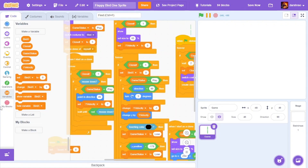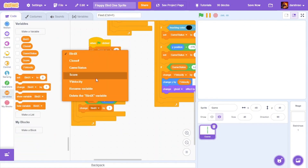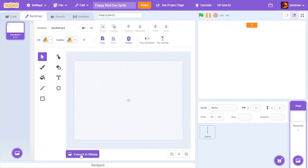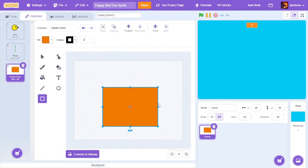To make the game better, I added a score system and a game over screen. I also added a sky background.